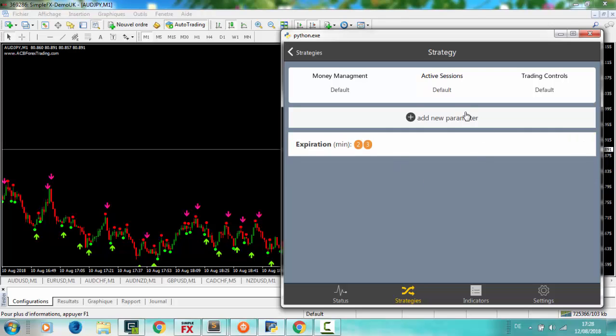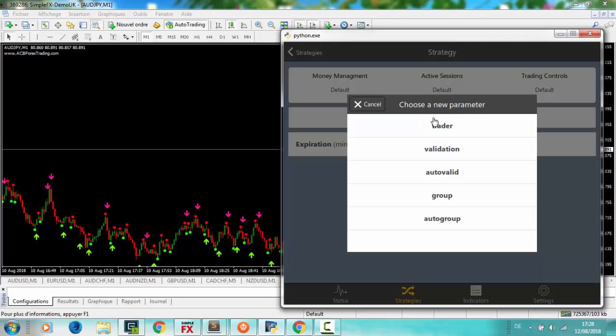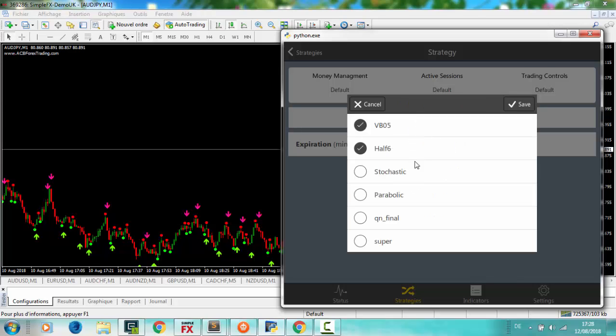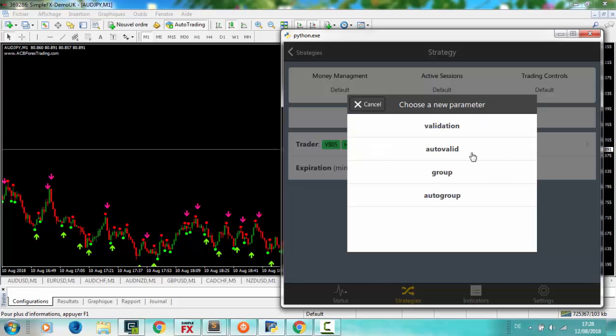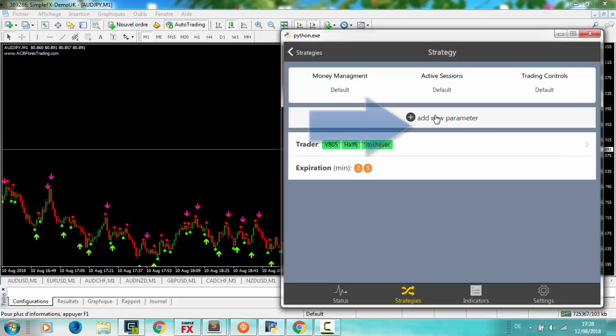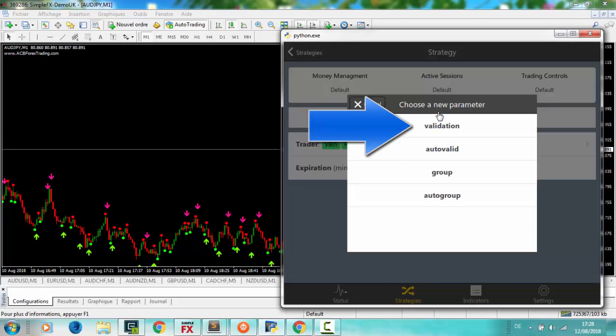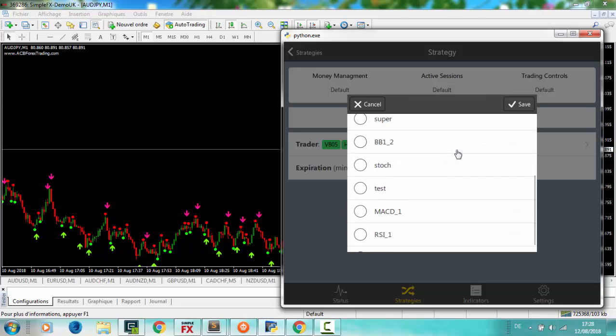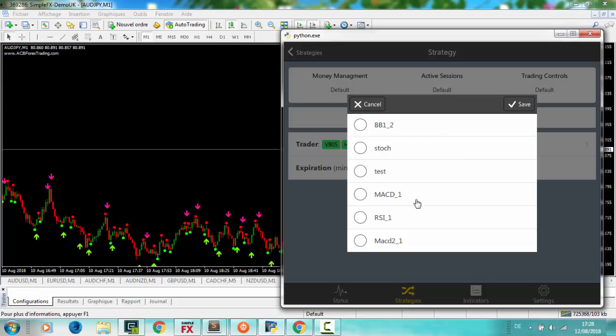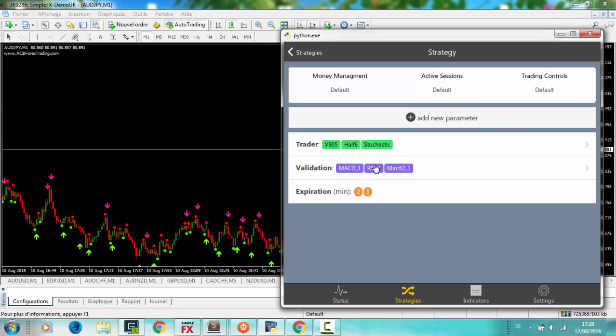Click again on add new parameter to add new conditions to your strategy. Validation. By checking some indicators, you make a validation to your strategy. It's in purple color.